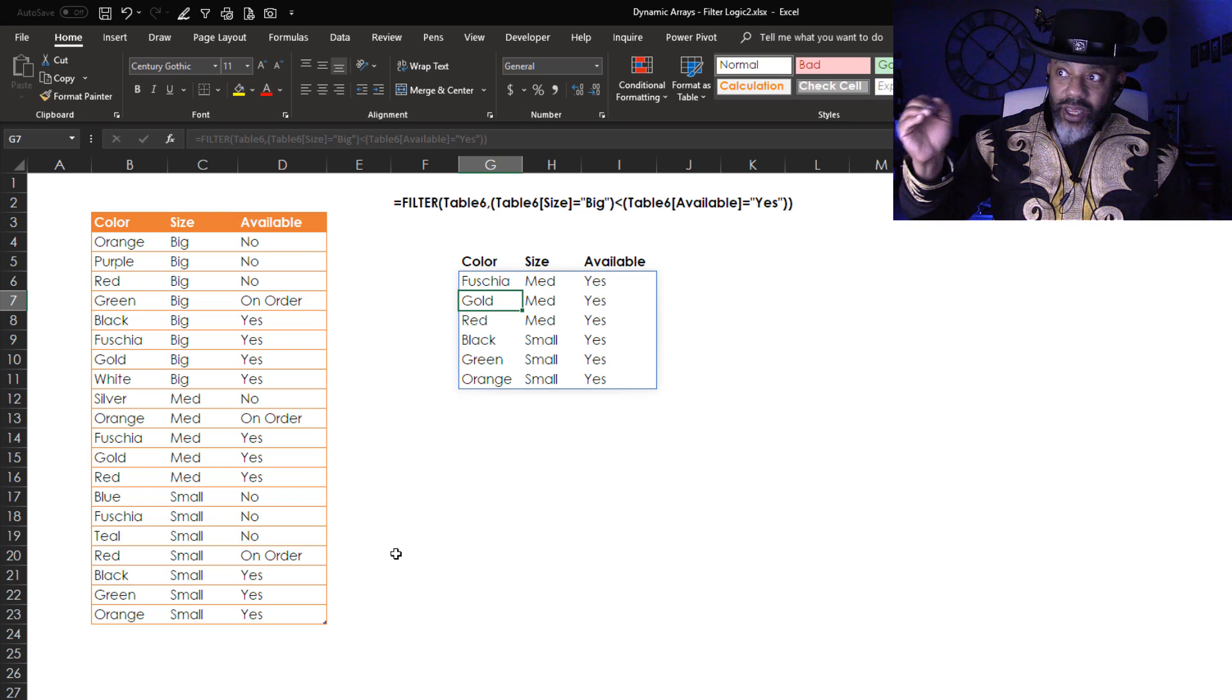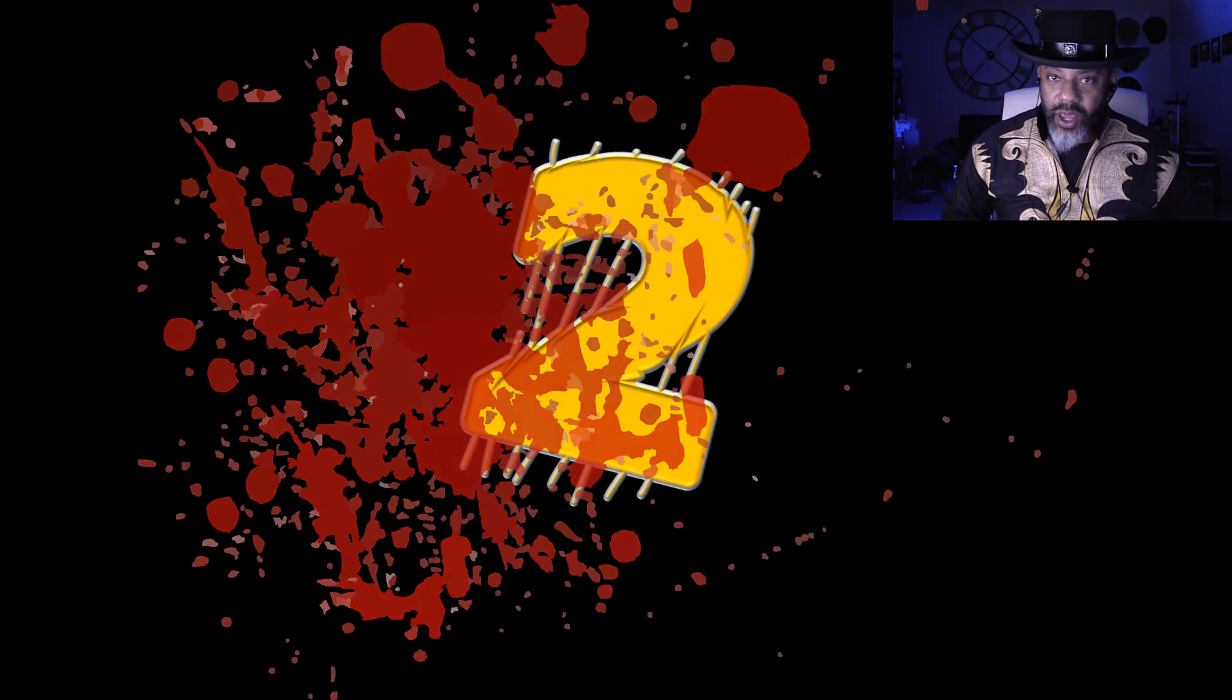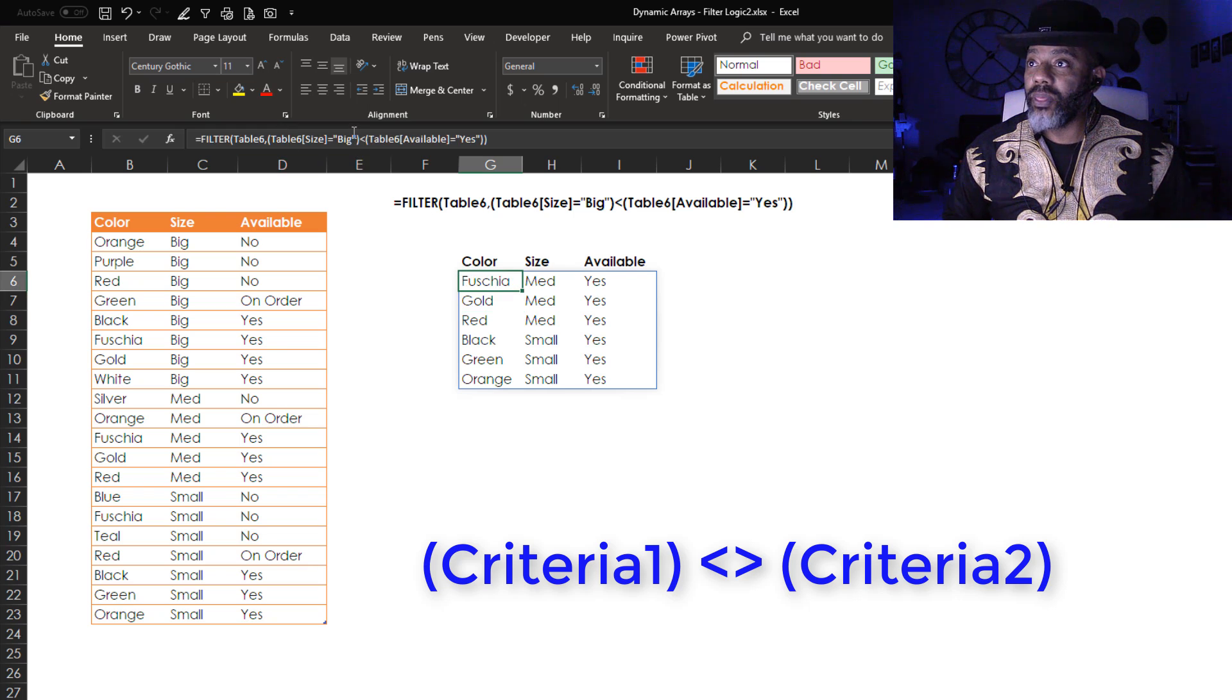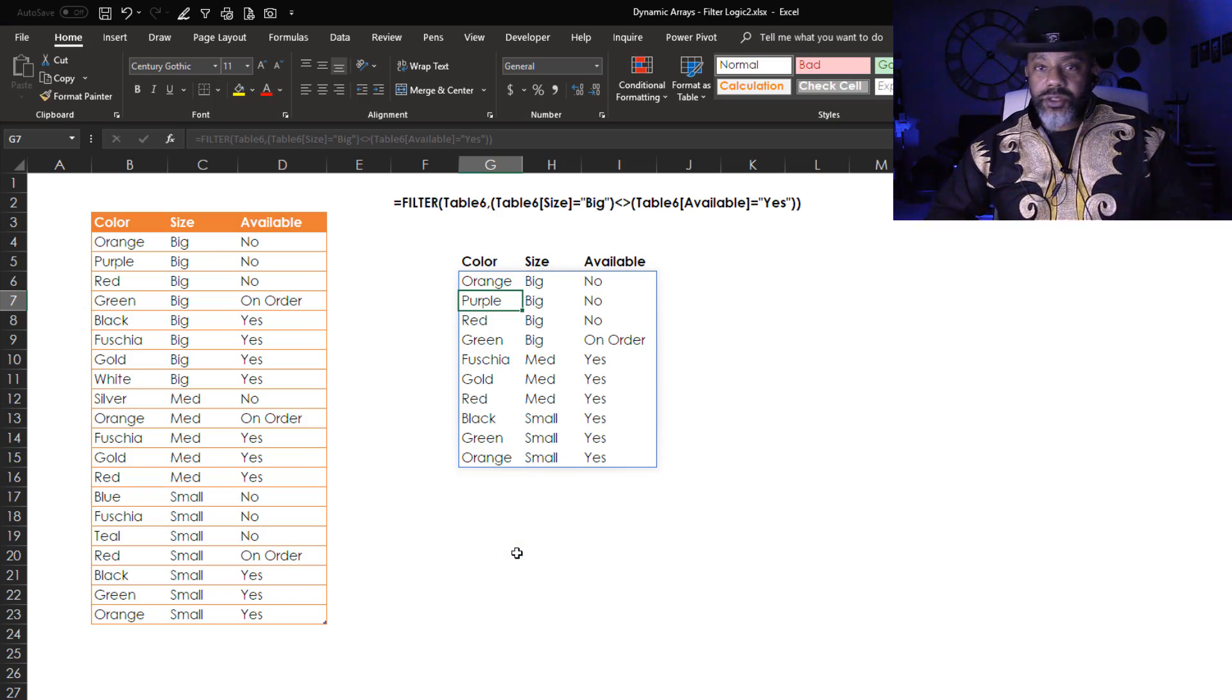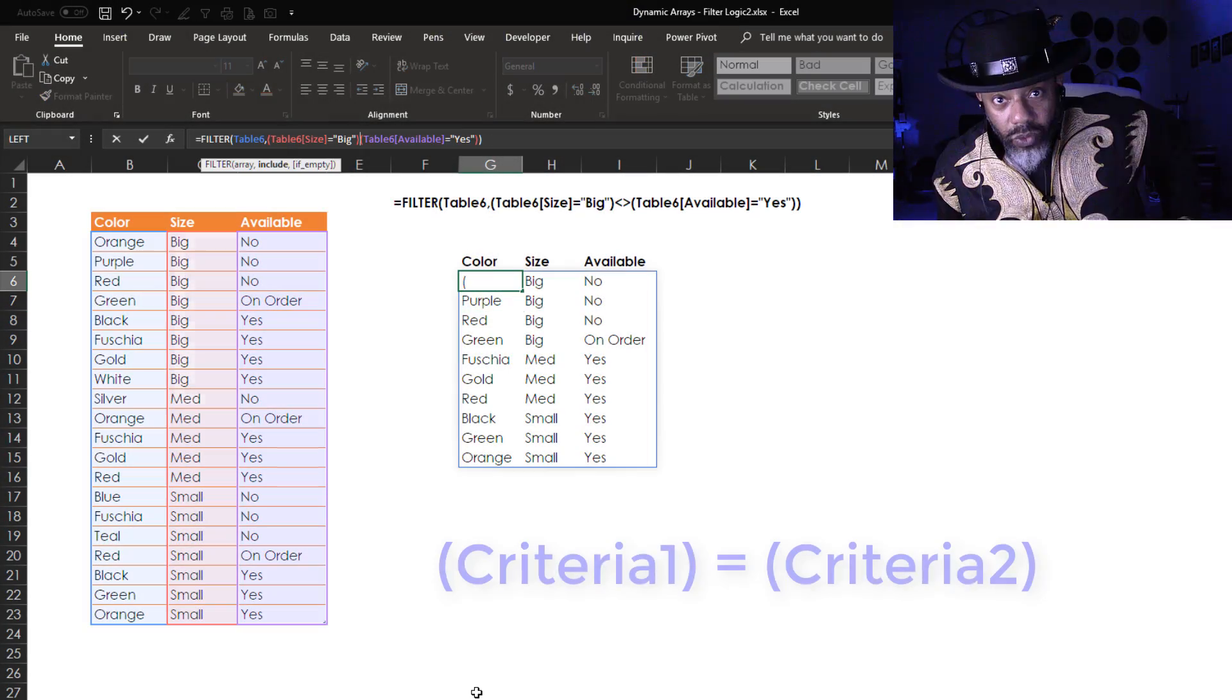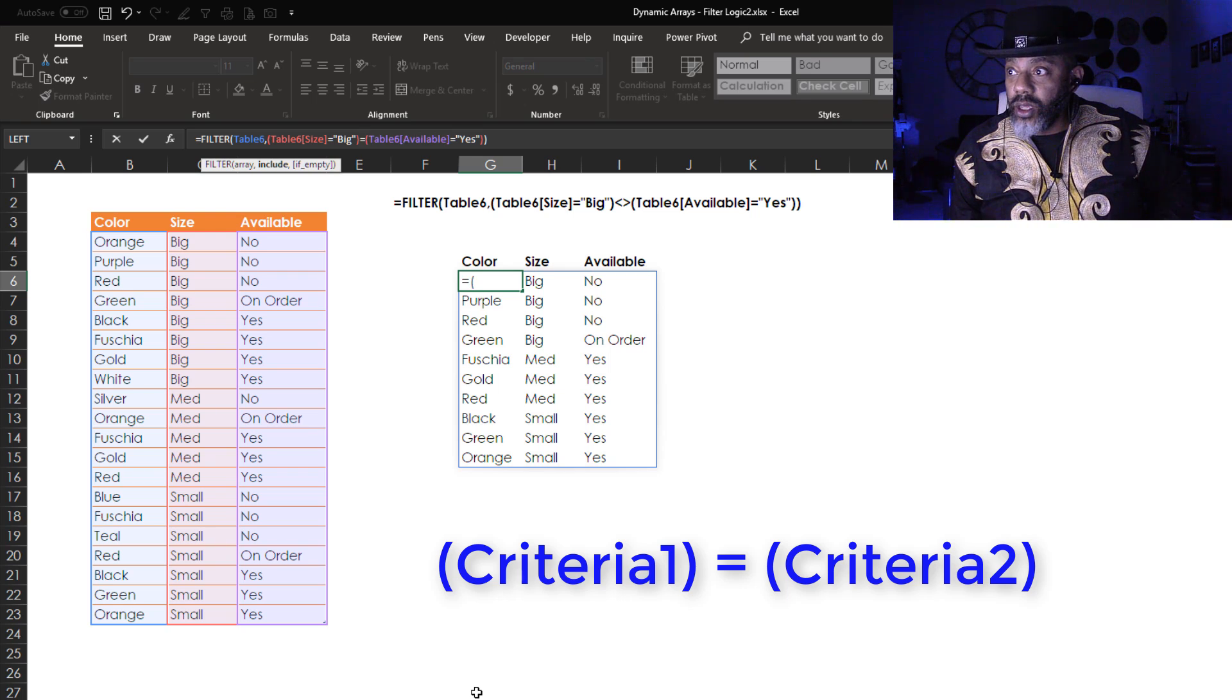Number two, not equal to. Let's do that. This is like the minus sign - either big or yes but not both.